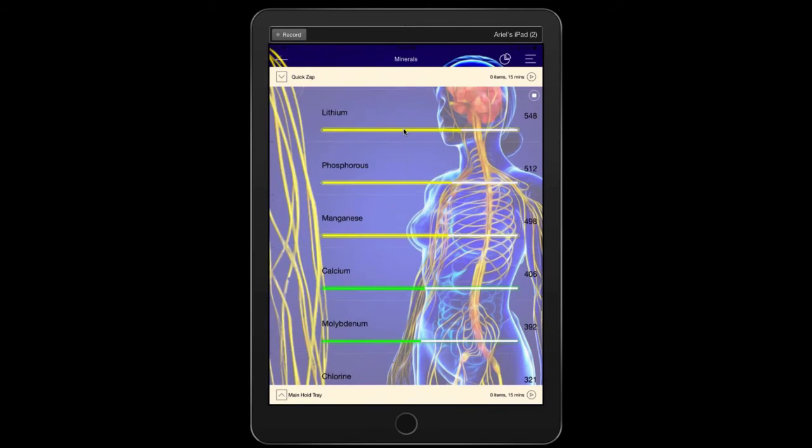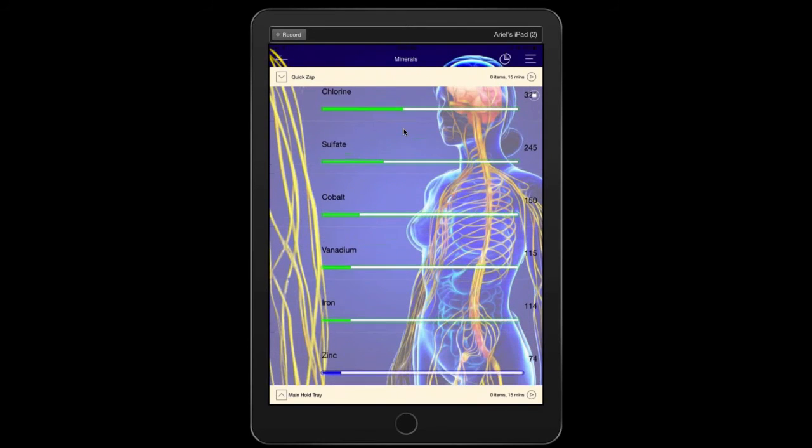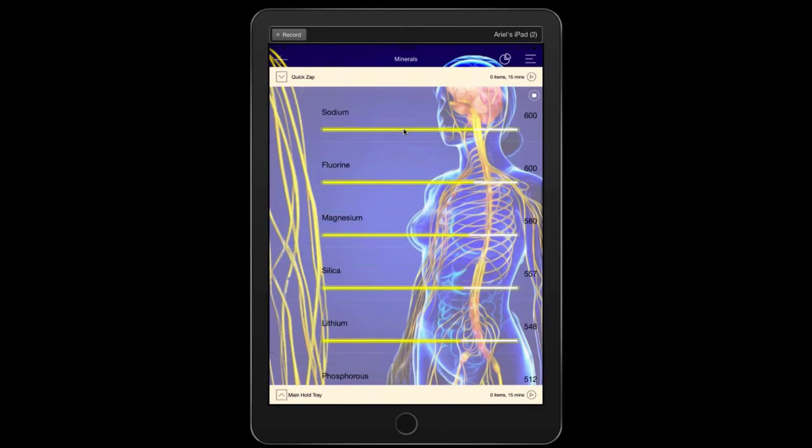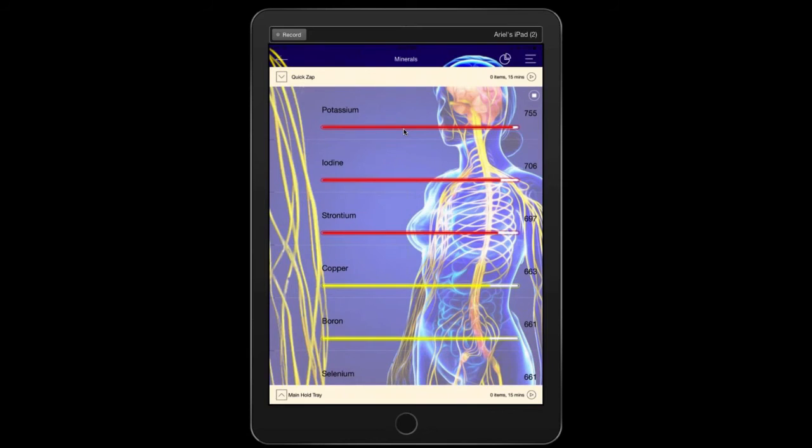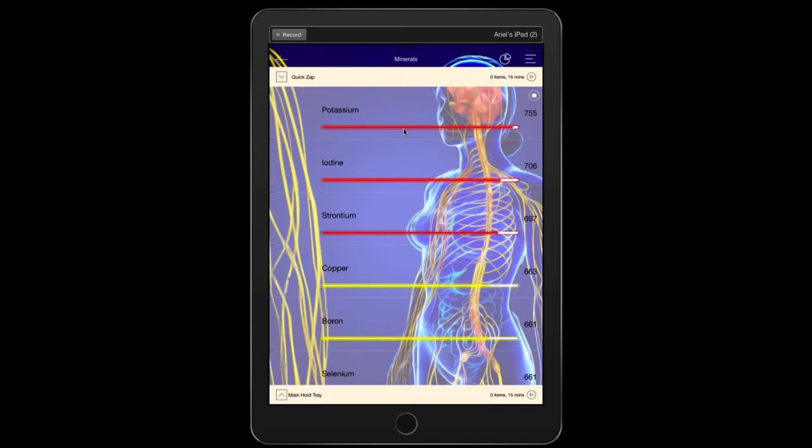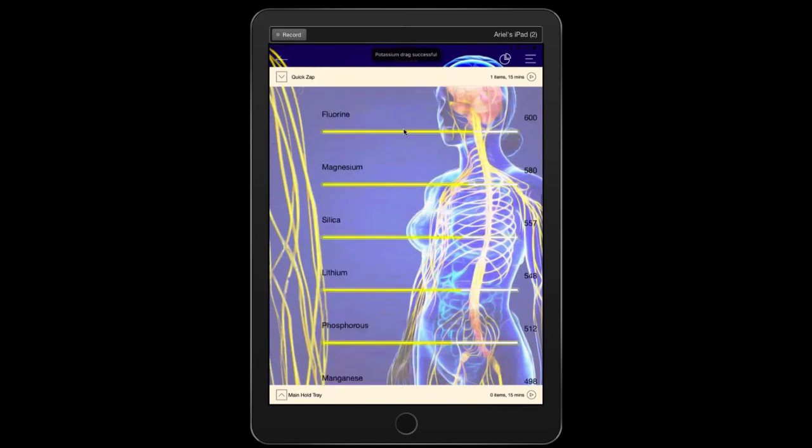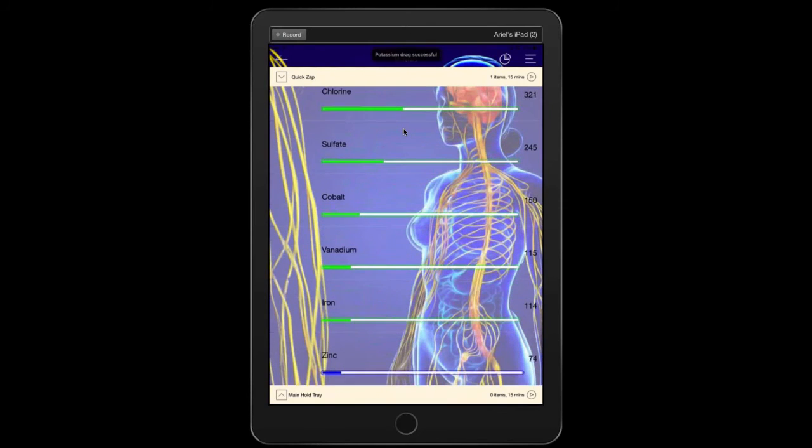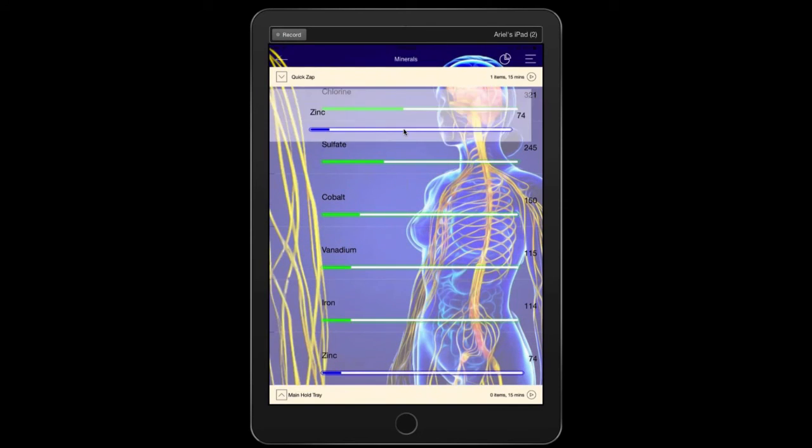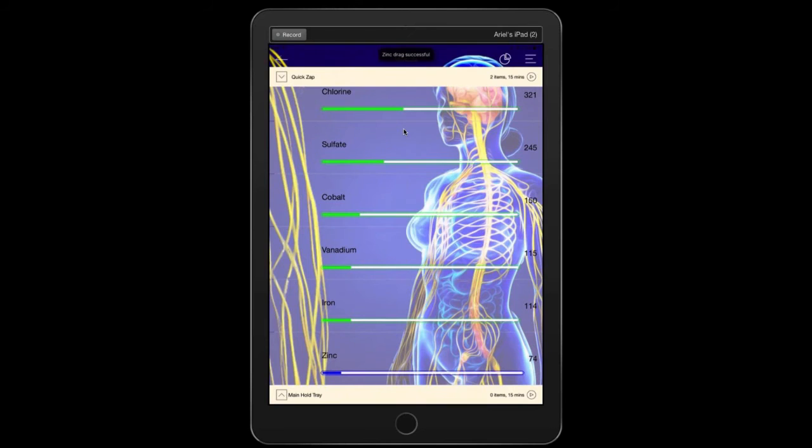And then zinc down at the bottom, and certainly could read about those minerals and a lot of times it will make sense for people that those minerals are deficient. We're going to have a very focused and simple balancing today of just four frequencies. So I'm going to put these items up in the quick zap and we'll talk more about the main hold tray tomorrow.